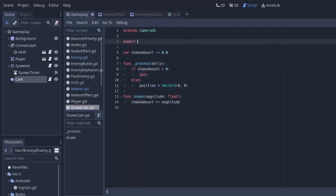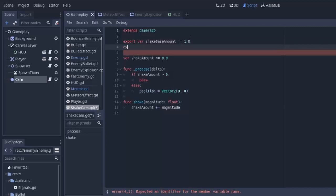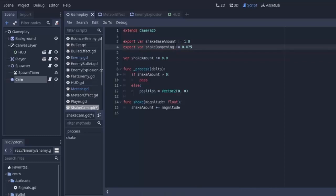One is going to be called the shakeBaseAmount, which is going to be a float. We'll set equal to 1.0. Create another one called shakeDampening, which we'll set to something small like 0.075 for now. And we can tweak these and this will actually change how the shake happens.